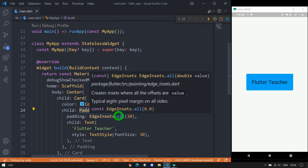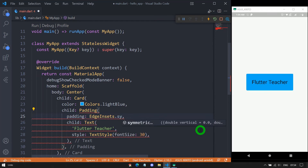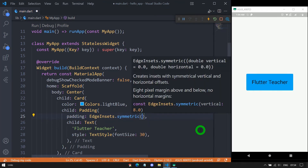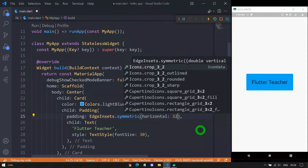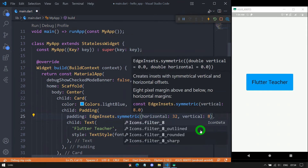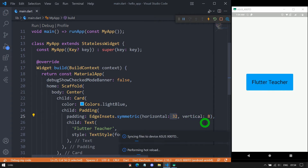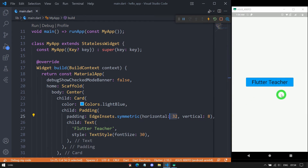Now, if you don't want equal padding from all sides, you can use the EdgeInsets.symmetric constructor. Symmetric has two named parameters: horizontal and vertical. If I use horizontal: 32 and vertical: 8, it means left and right will have 32 pixels of padding and top and bottom will have 8 pixels of padding. Let me save it and you can see the changes.